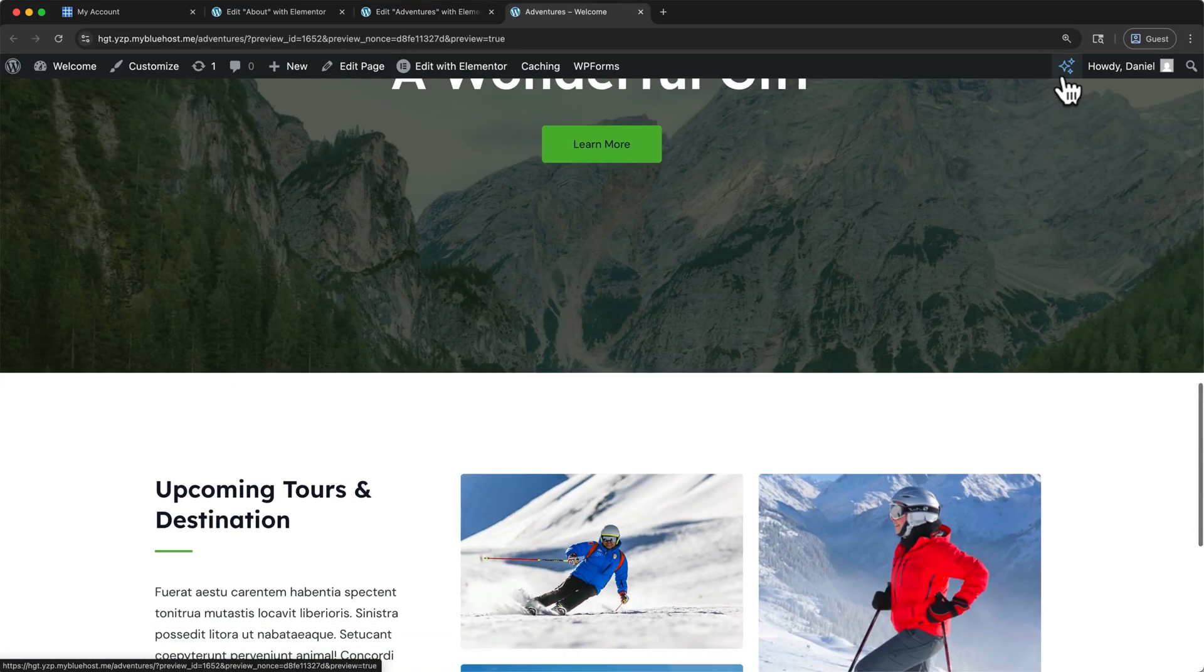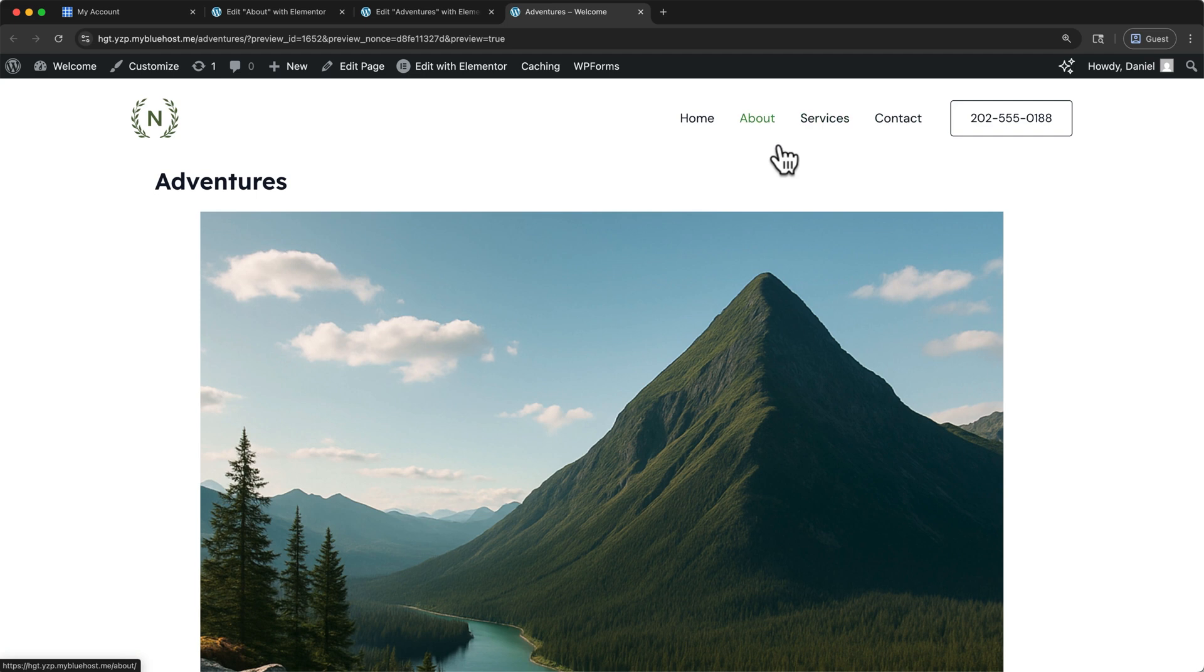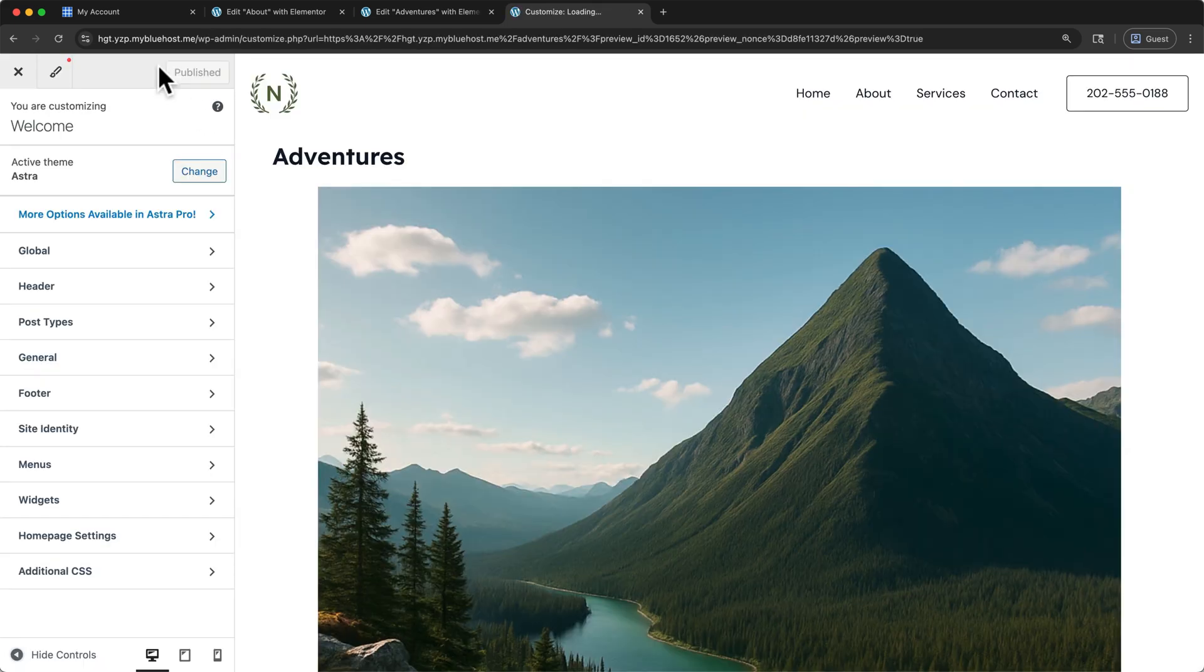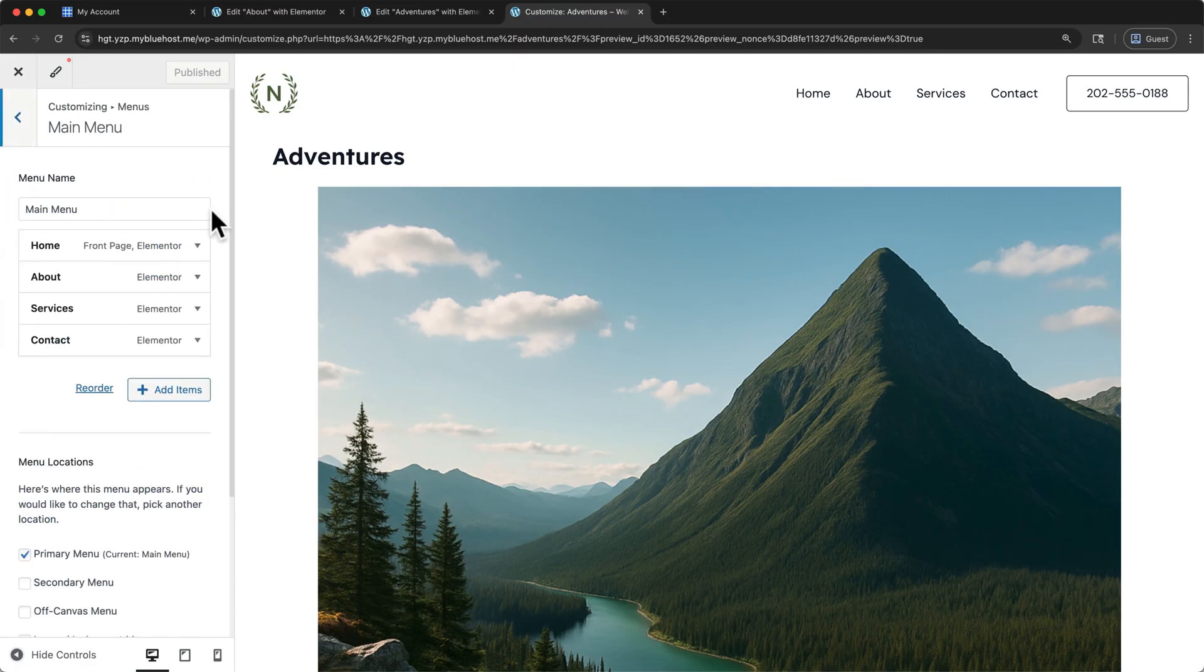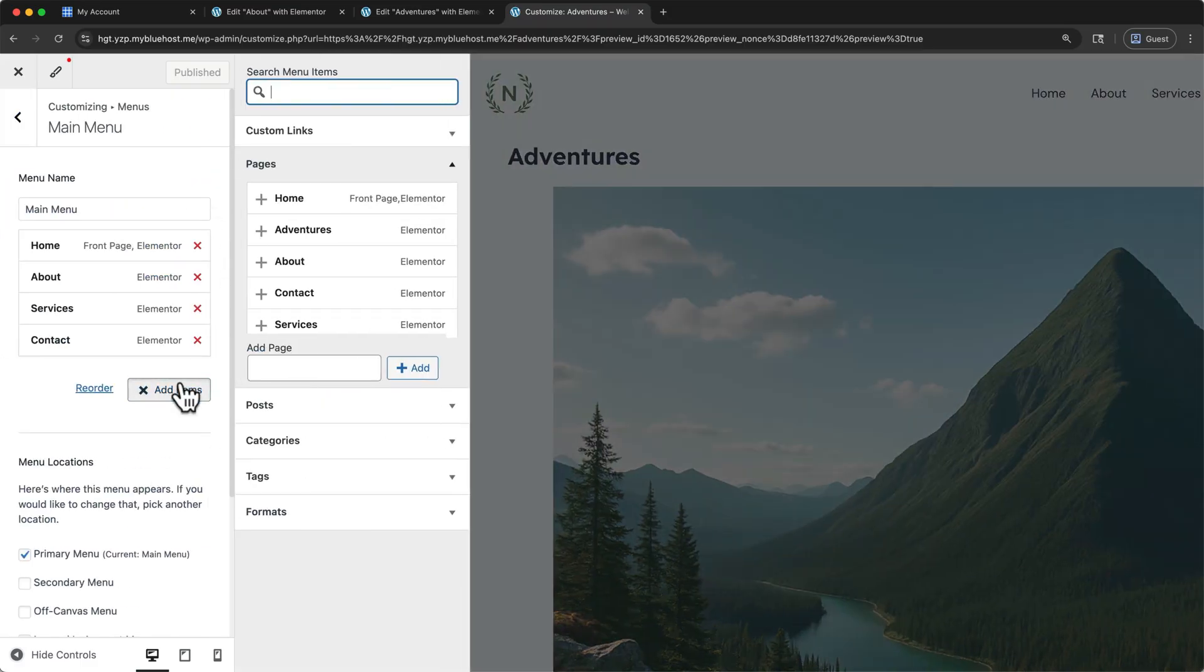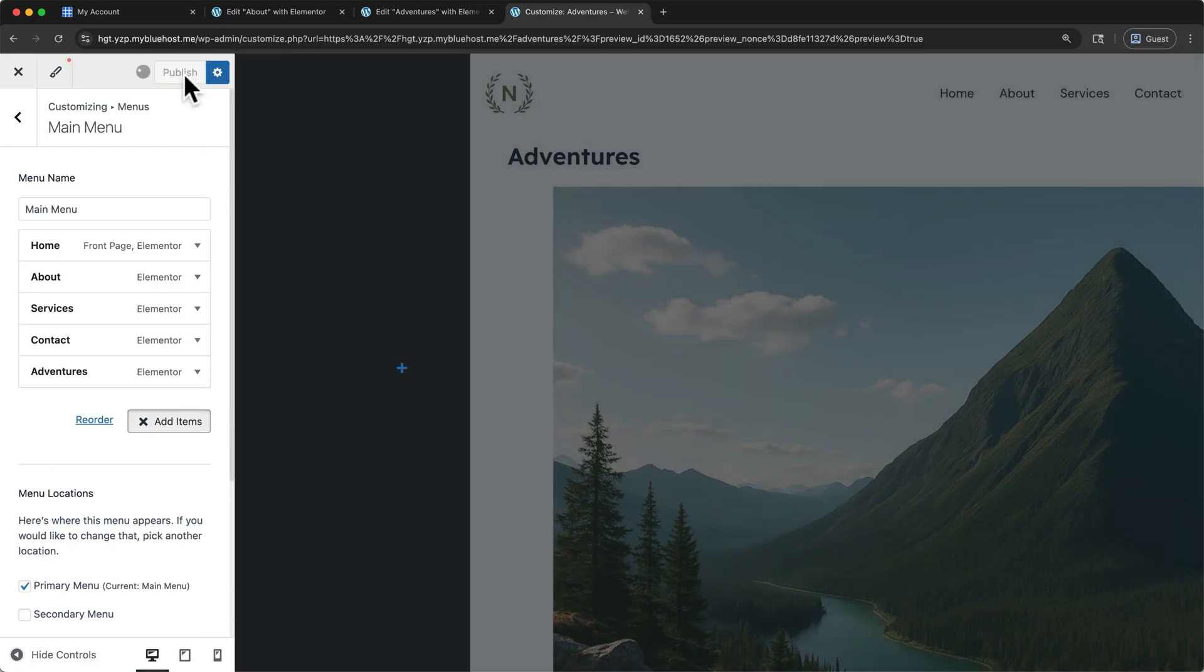Now this new page cannot yet be found in our navigation menu. To add it, click Customize, select Menus, and then Main Menu. We can click Add Items, and then we can select our new page to add it to the menu. And we can publish once more.